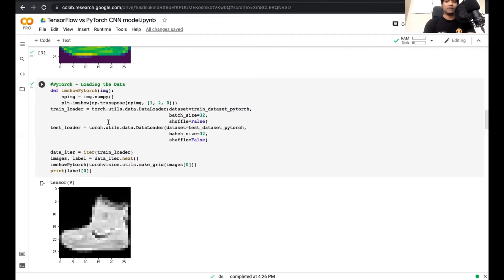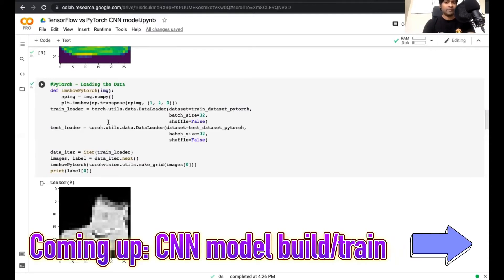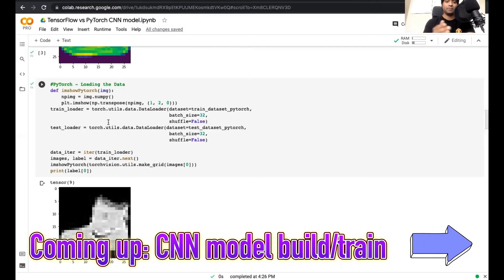Now let's dive into the model building section. For this exercise we are using a pre-existing architecture — LeNet-5 — which was built back in 1998. Let's go to the next section and see how we can implement that CNN model architecture using PyTorch and TensorFlow.